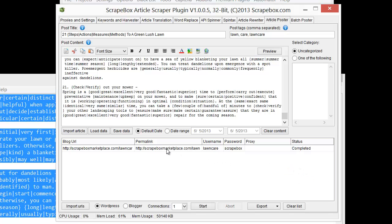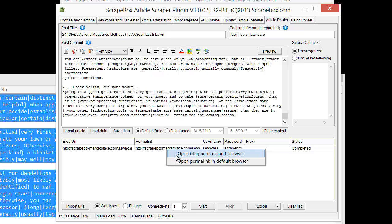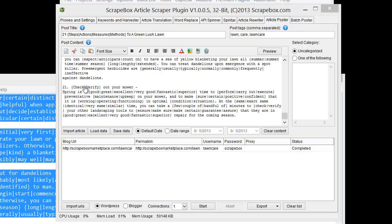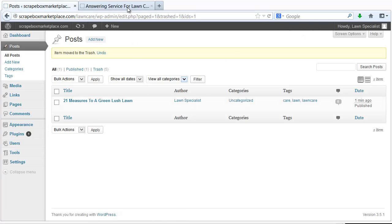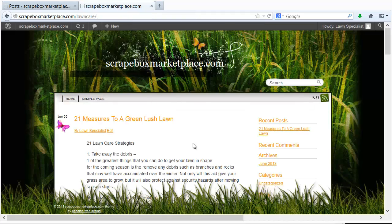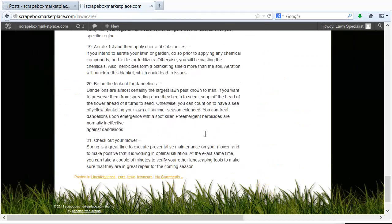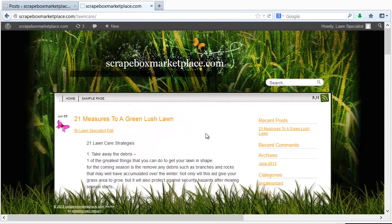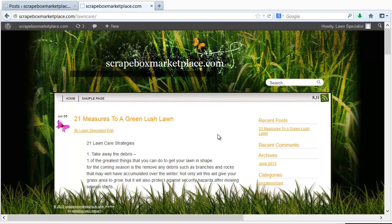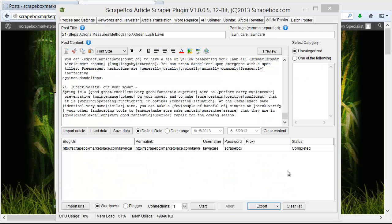It's completed and then we have the permalink URL here that we could open in a browser if we wanted to. We can actually go back to the site and refresh our list of posts here. And then we can actually go over to the website itself and see 21 measures to a green lush lawn. A nice long article there. And so that's how we can post. So I'm going to pause this and post another URL here.